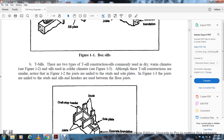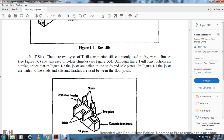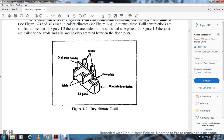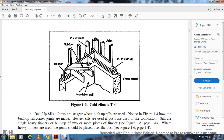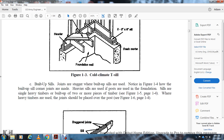T-sill construction: there are two types. The T-sill commonly used with dry and warm climates (Figure 1-2) and the T-sill used with colder climates (Figure 1-3). In Figure 1-2, the joists are joined and nailed to the studs and sole plates. In Figure 1-3, the joists are nailed to the studs, sill plate, and sill headers used between the joists. Figure 1-2 shows the dryer climate T-sill with a draft stop header; Figure 1-3 shows the cold climate T-sill with a 2x6 sill, header, subfloor, and 2x4 studs.